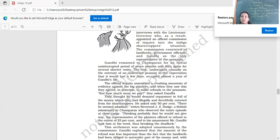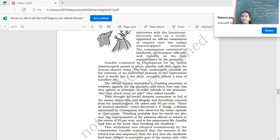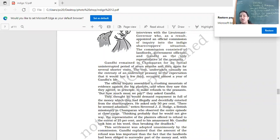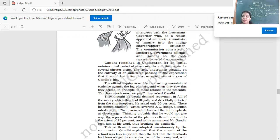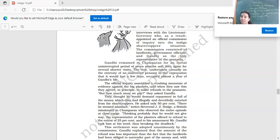Gandhi remained in Champaran for an initial uninterrupted period of seven months and then again for several shorter visits. The visit undertaken casually on the entreaty of an unlettered peasant in the expectation that it would last a few days, occupied almost a year of Gandhi's life. Gandhi had never expected that he would be staying here for so long. He did not realize the gravity of the situation, how big a problem it was.